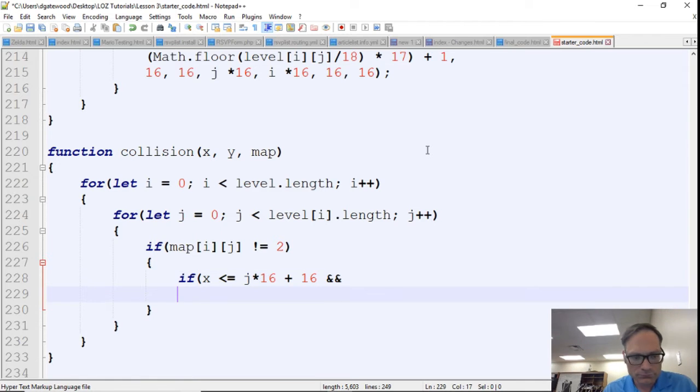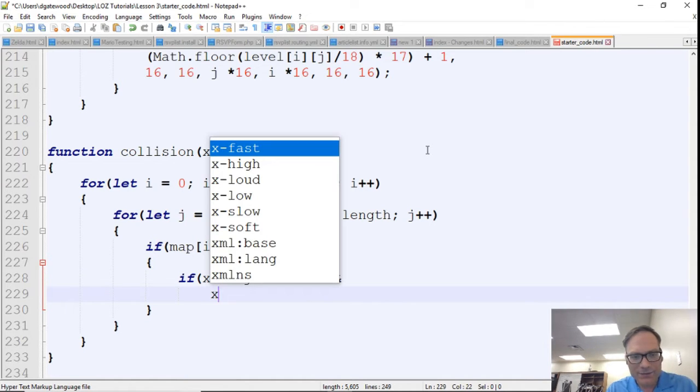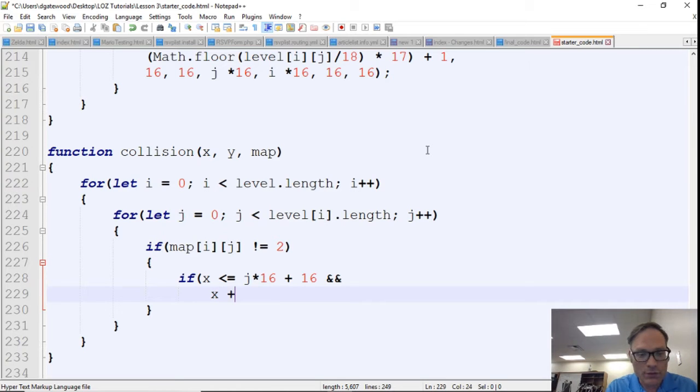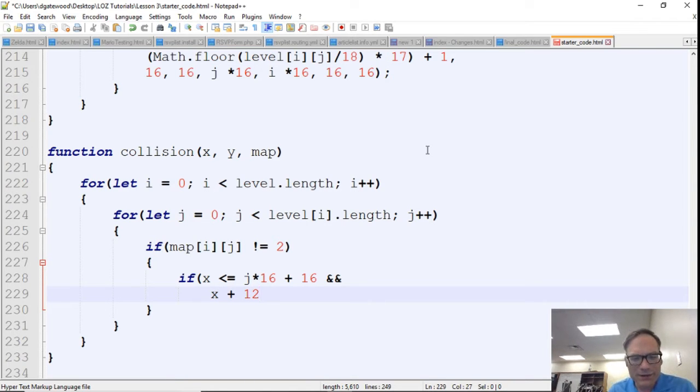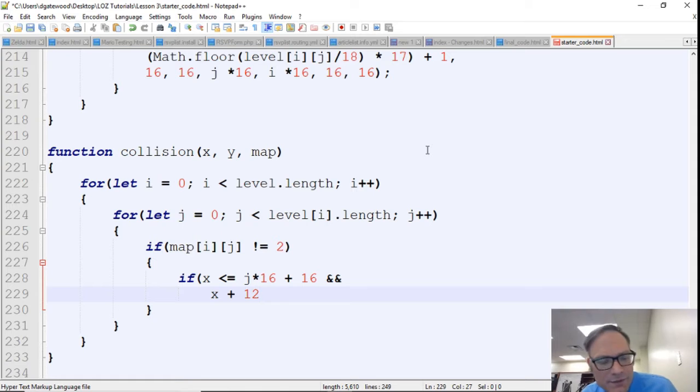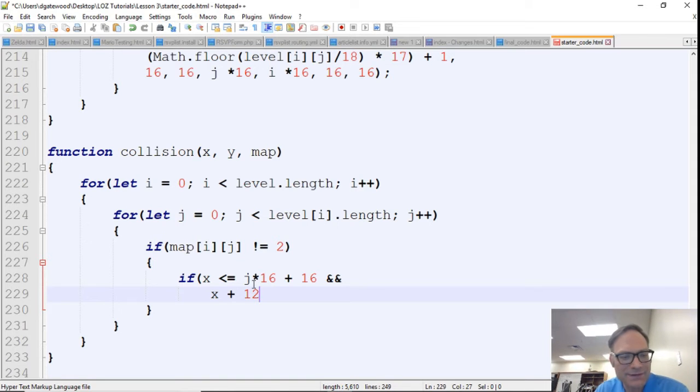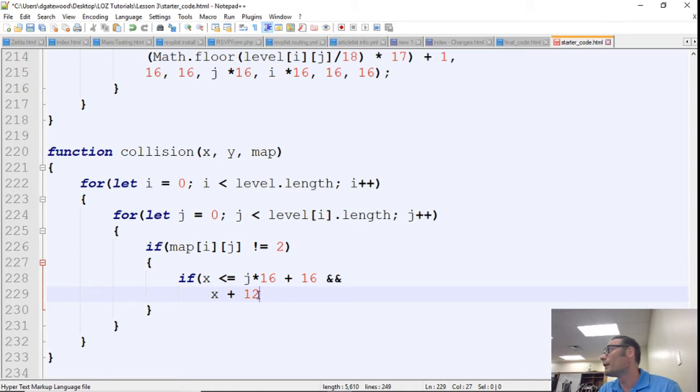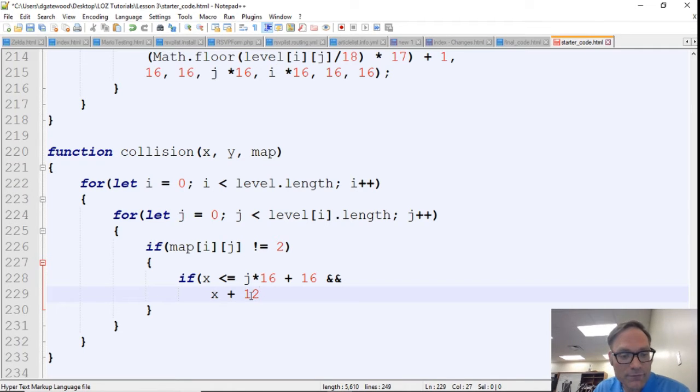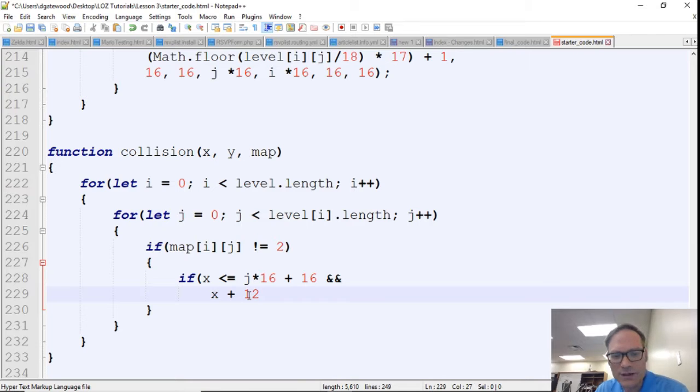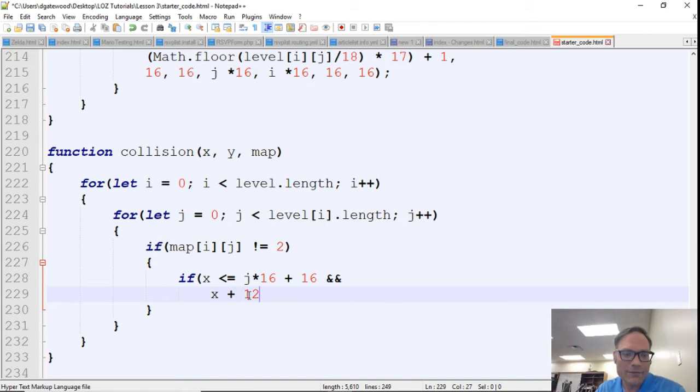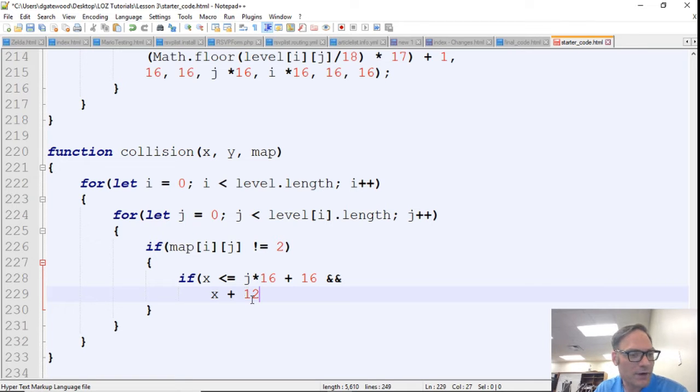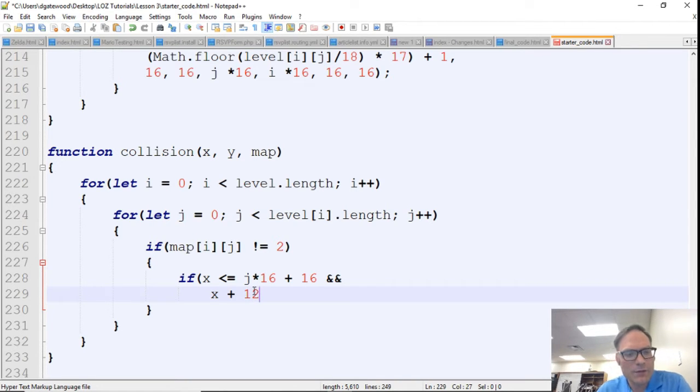And x plus 12. Here you kind of have to play with these numbers, because if we did it the exact dimensions of Link, then it's going to be very tough to move around the map because you'd have to be exact. And in fact, since it's greater than or equal to, you wouldn't be able to move about the map very well.